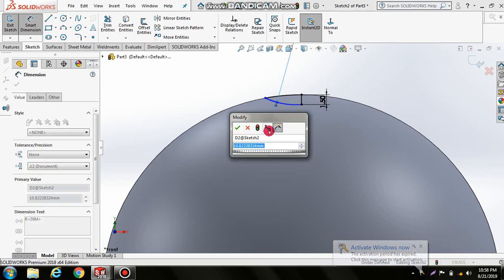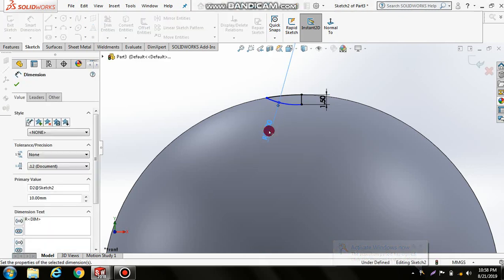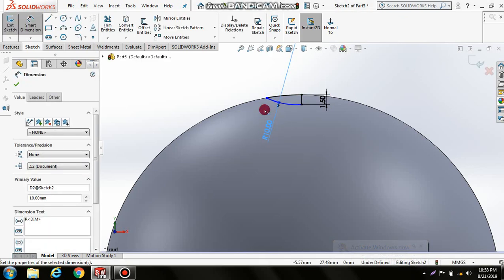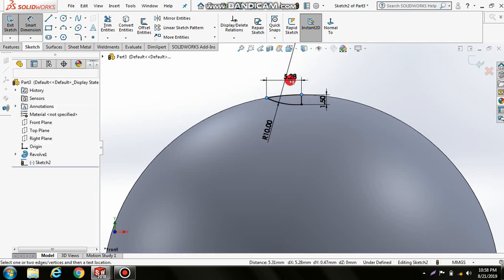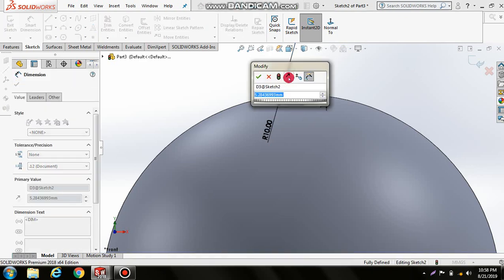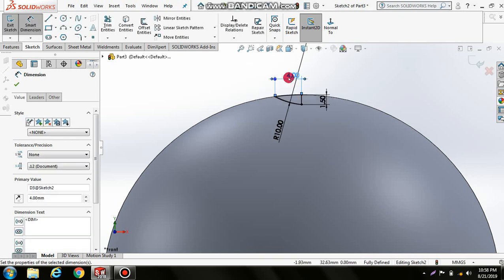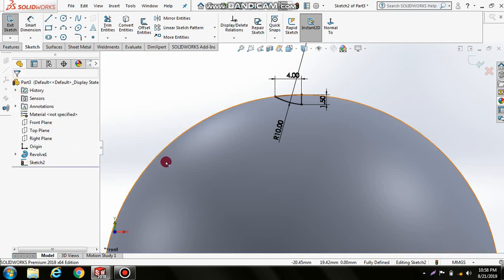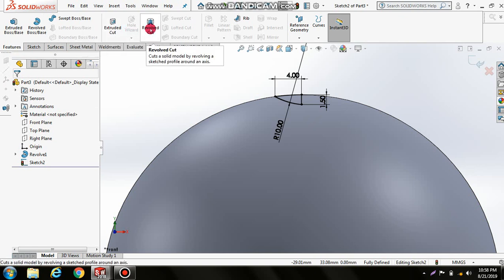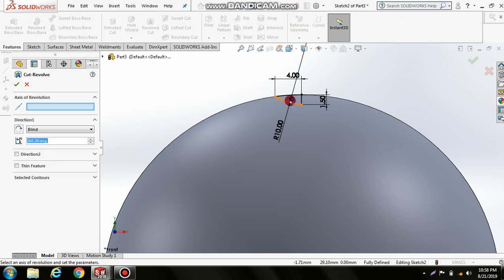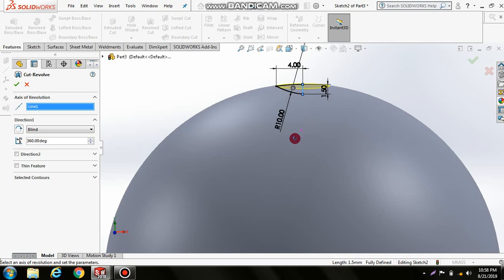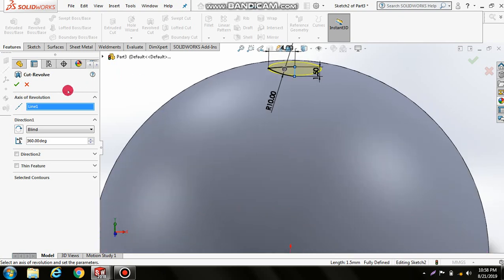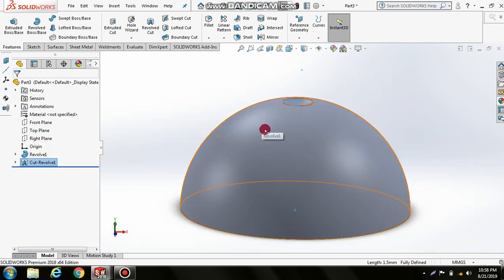Now revolve cut this portion. Select this line as the axis. You can see this is a revolve cut. Click OK.